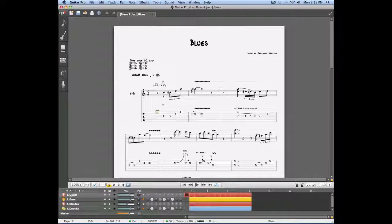In this video we're going to talk about a very important tool in Guitar Pro 6. We're going to talk about the mixing table.